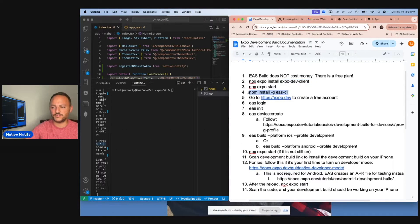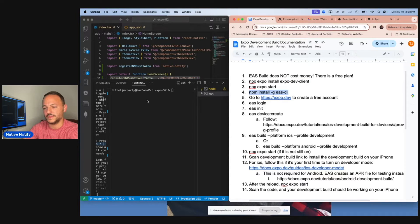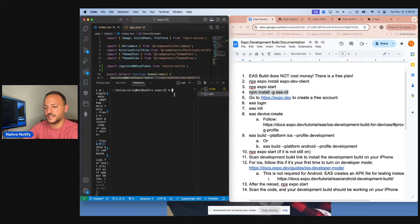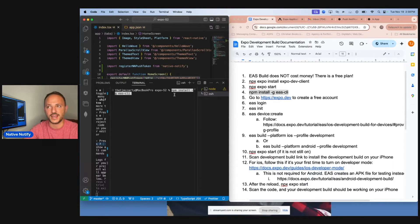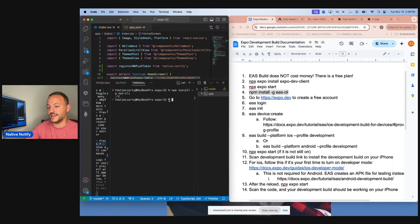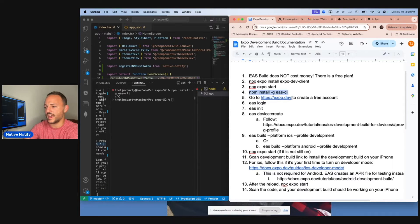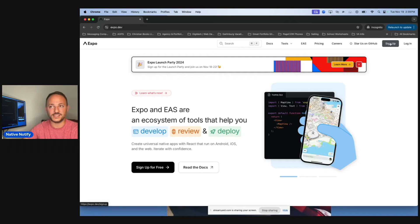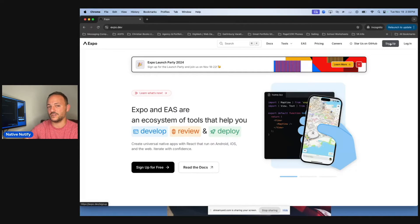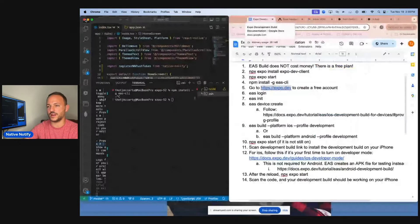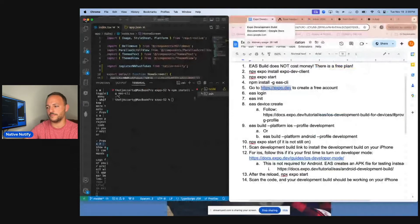The next step, if you haven't already, is to npm install dash G EAS CLI. Next, once you've done that, you want to make sure to go to expo.dev. Click the sign up button to create a free account. There's no credit card required.